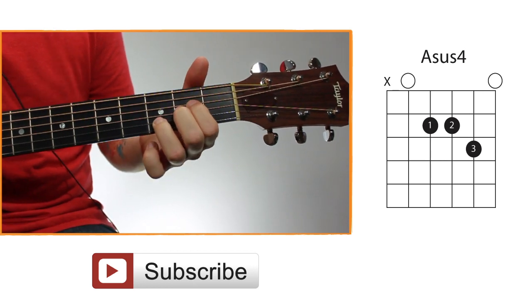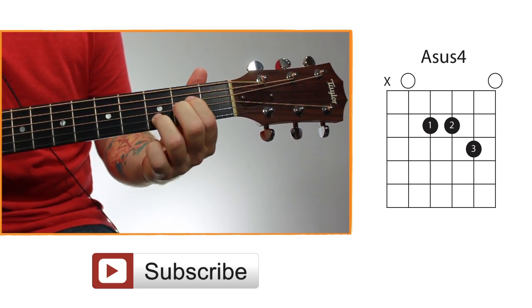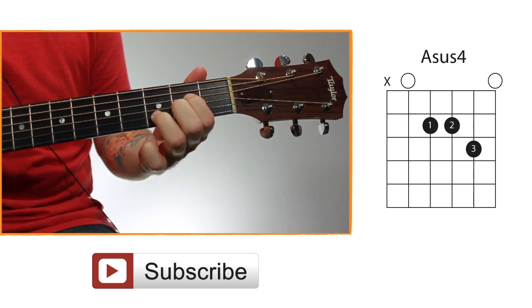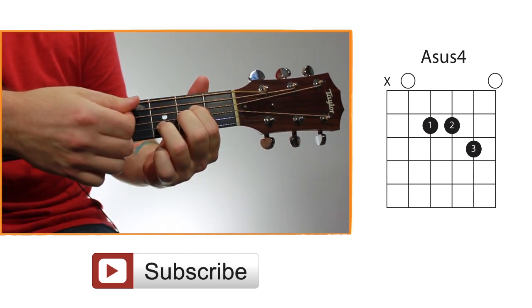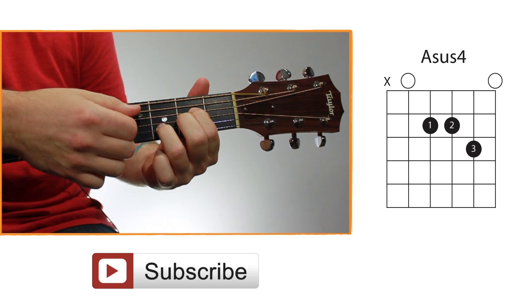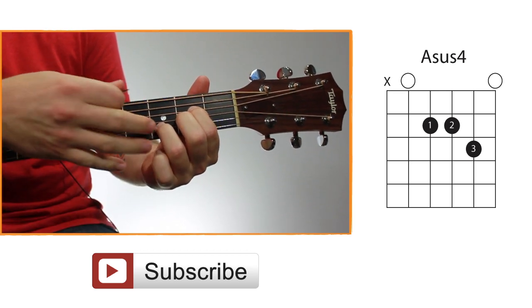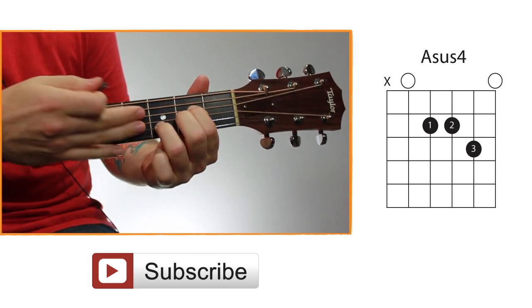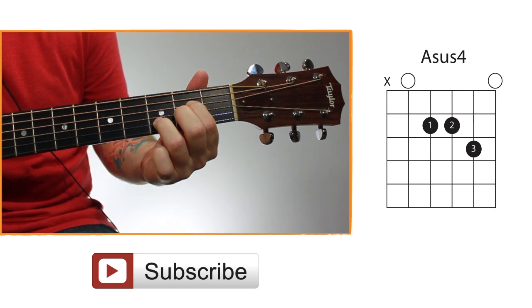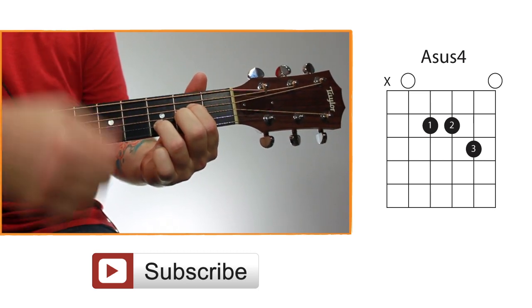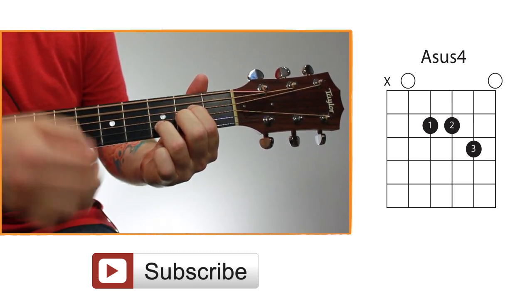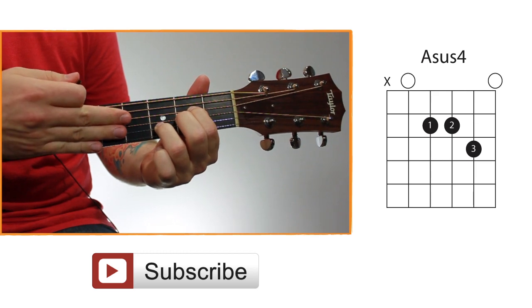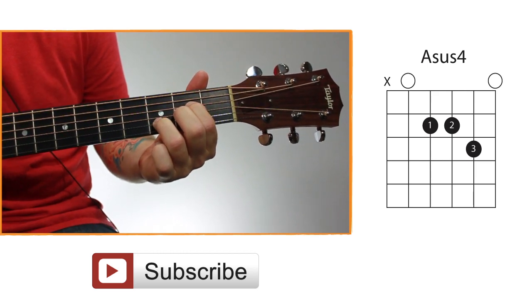But if your hands aren't big enough, you can just keep your thumb wherever it naturally lands if it's lower and you can't reach up. Then you're just going to have to avoid hitting that sixth string. You can hit it a little bit when you're strumming, it's not going to really matter, it's still going to sound all right. It's just if you hit it too much, that chord becomes really muddy. So it's best to leave it out as much as possible.